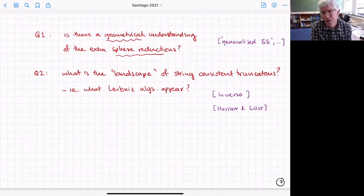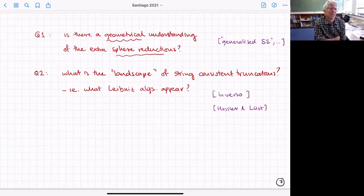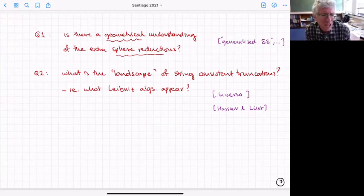Second is a landscape question: what are all the consistent truncations from string theory? What kinds of Leibniz algebras — embedding tensors — can you get when you have a consistent truncation from 10 or 11 dimensions? Actually, both these questions have been answered.